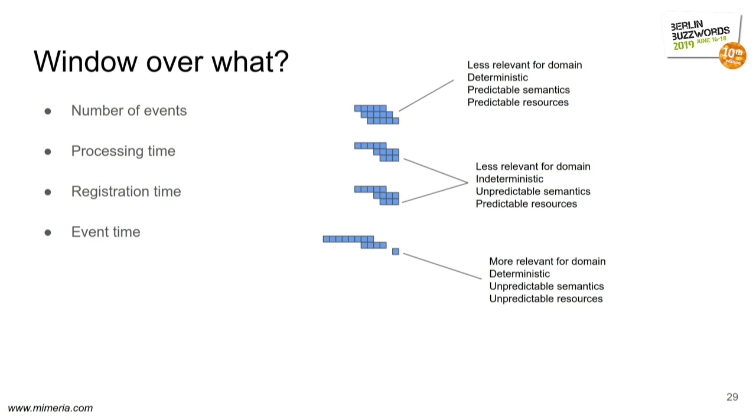The early stream processing systems were only supporting like number of events and processing time. Now, those are easiest to implement, but often not necessarily what you need, because you have a trade-off here with the size of the window and the accuracy. And if you window over a number of events, for example, then if there's a spike in events, your effective time window will shrink. Or if you window over processing time, you lose the nice property of reproducibility. If you ever try to replay again, you will get a different result, which breaks these functional principles that I happen to like a lot.